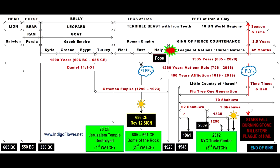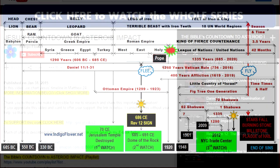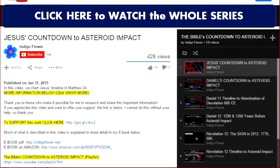For more information and proof that we are in the final years, you can watch the playlist 'Bible's Countdown to the Meteorite and Rescue,' linked here and below this video on YouTube. Thank you to those who support this work — I hope you are doing well, and I will talk to you next week.